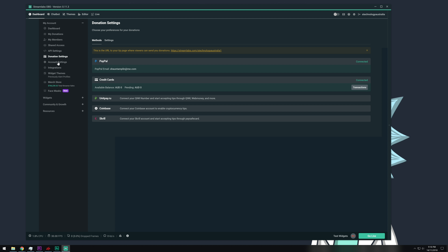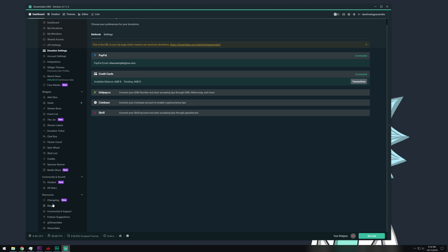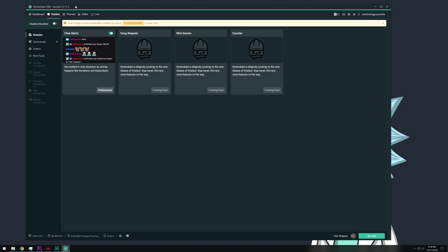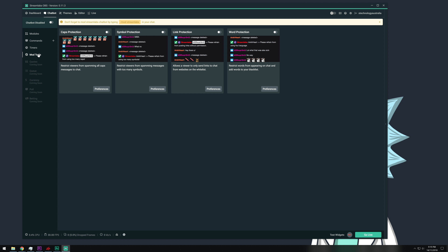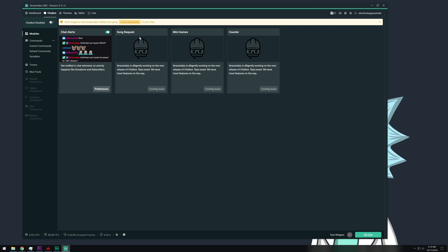Some of the other things you can do within the application: you've got options for widgets, community, and growth. There's a chatbot function that will help moderate and filter your chats during live streams. There's also a support section at the very bottom. The chatbot has functions for putting in commands and moderation tools — you can customize and modify it to your liking. There are a lot of features still coming soon, like song requests, minigames, and a counter — things that Twitch has at the moment but that Streamlabs is going to be incorporating over time.